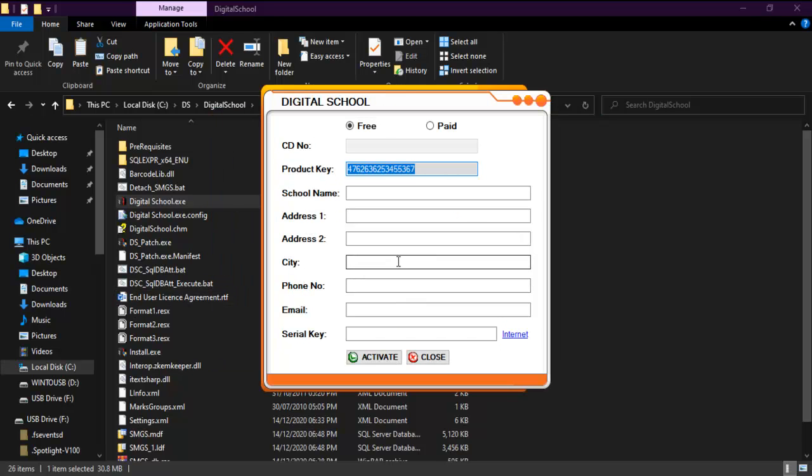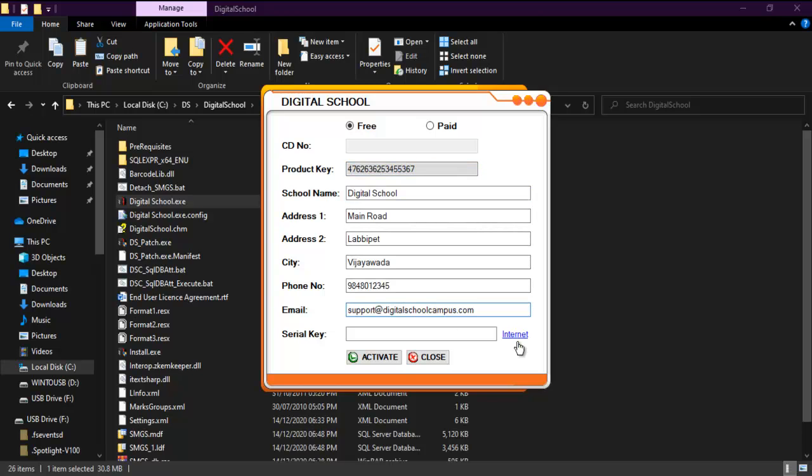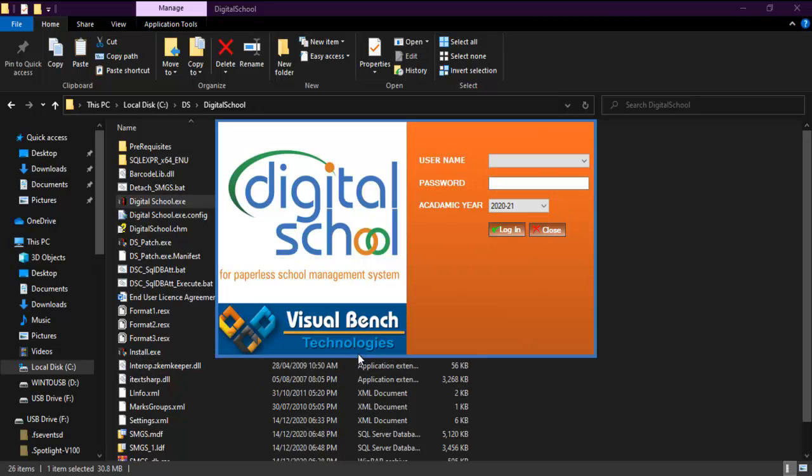After filling all fields, finally click on the link named as internet. After a while, the serial key will be filled. Make sure that your system has proper internet connection for this. Click on activate button.